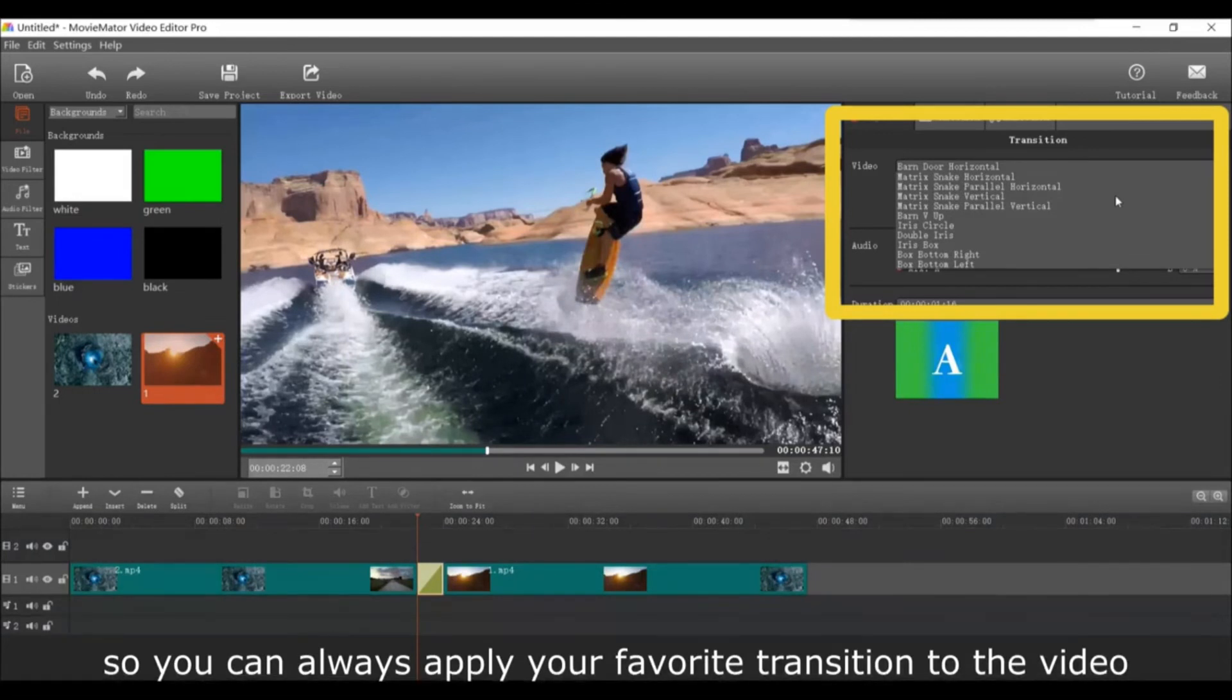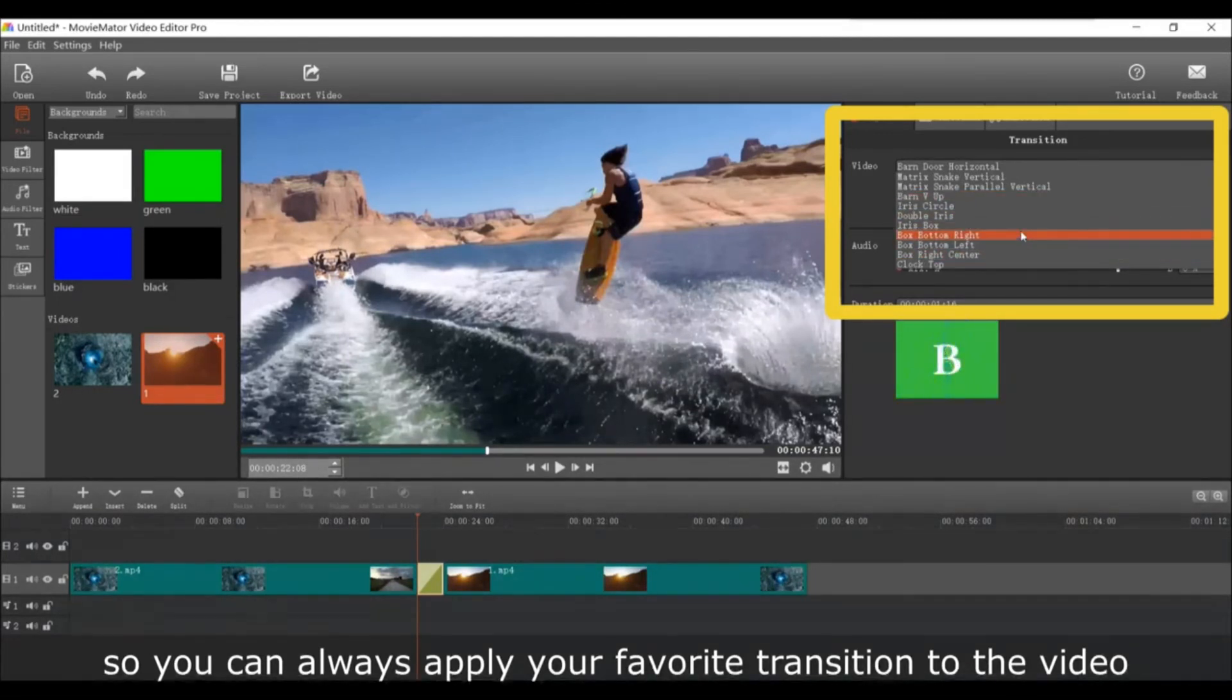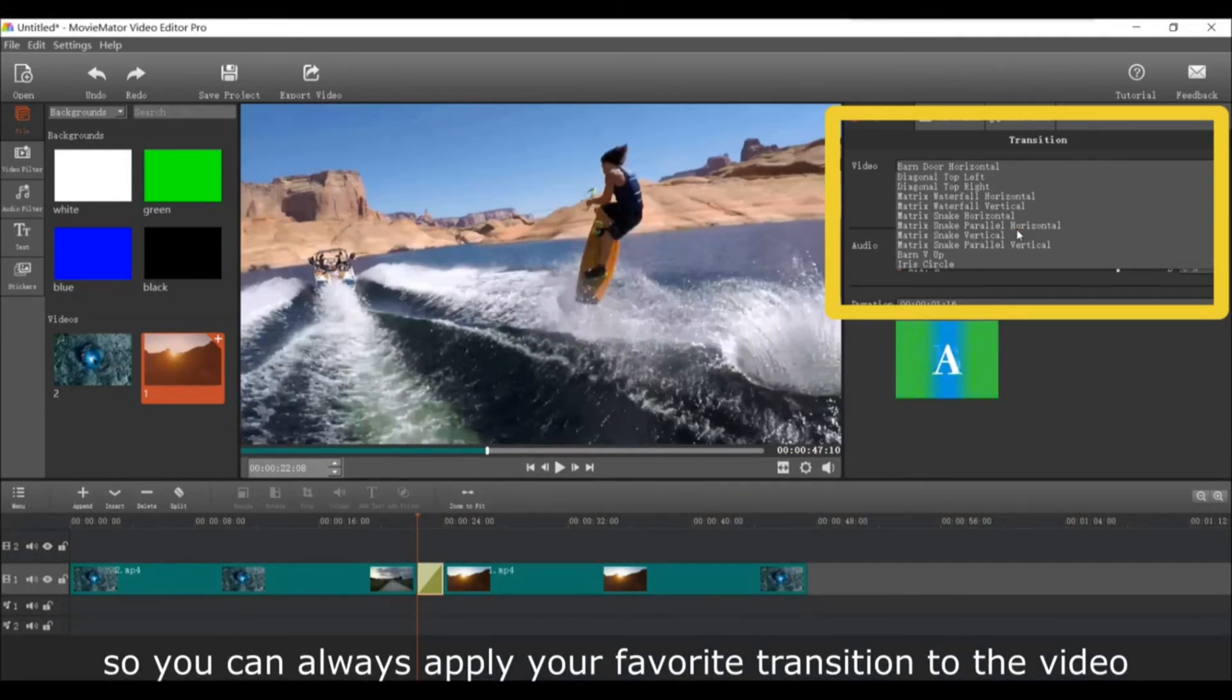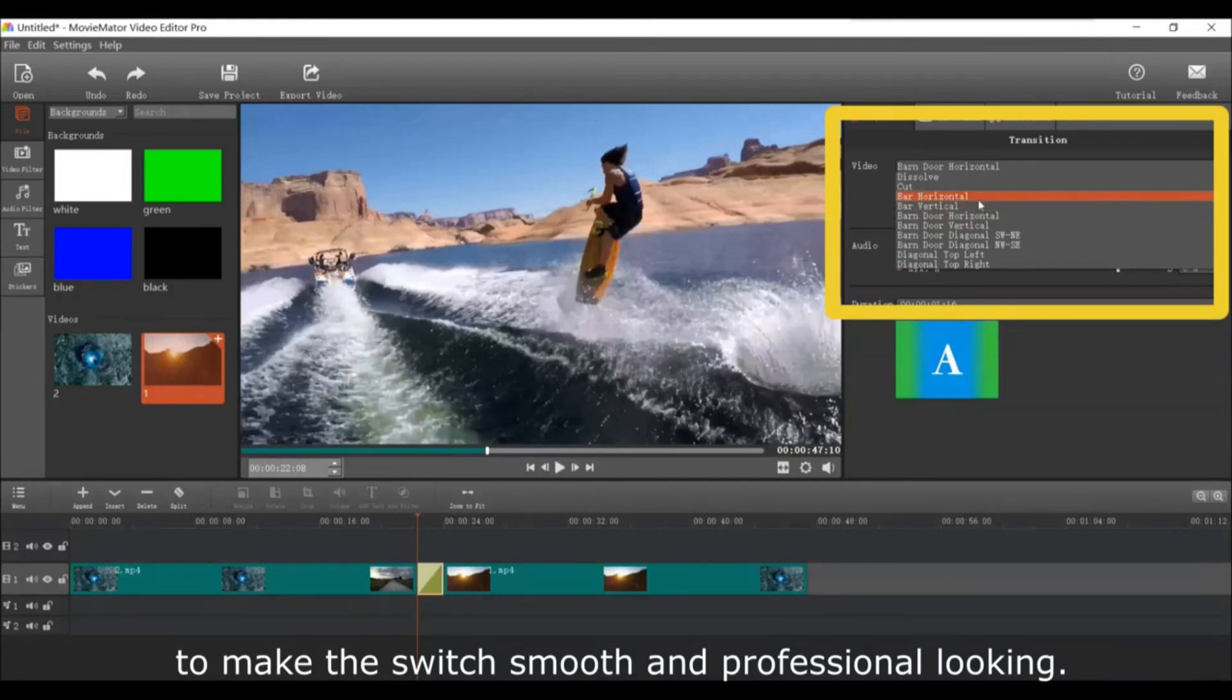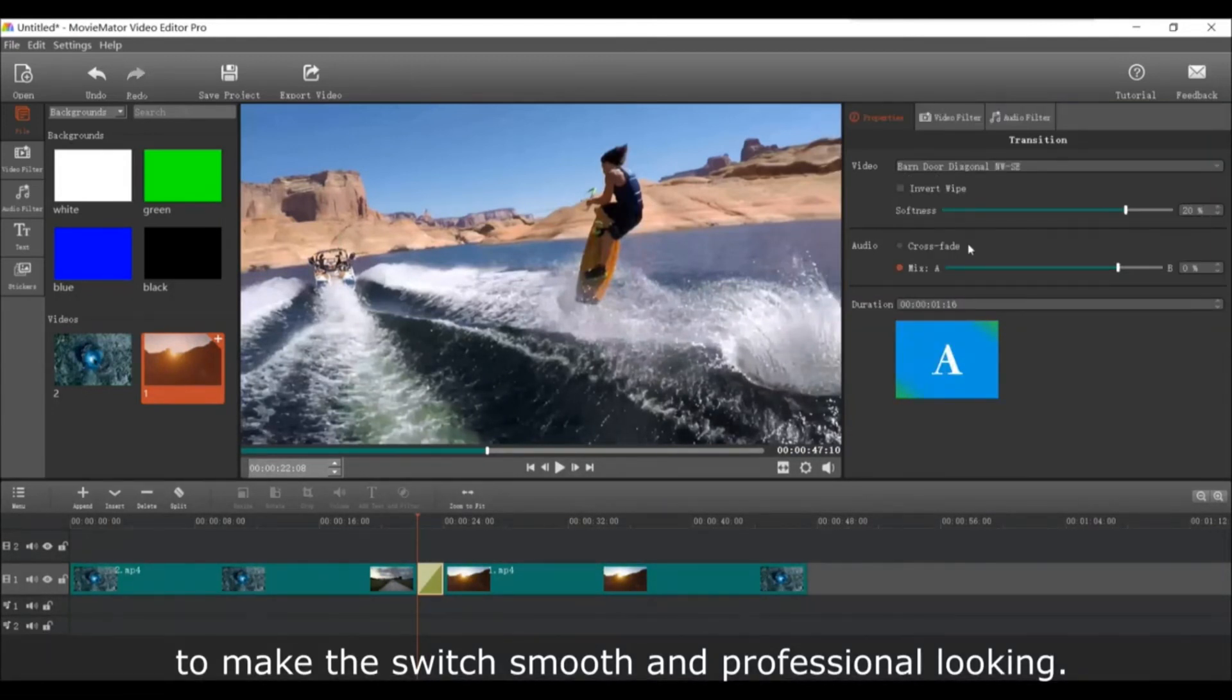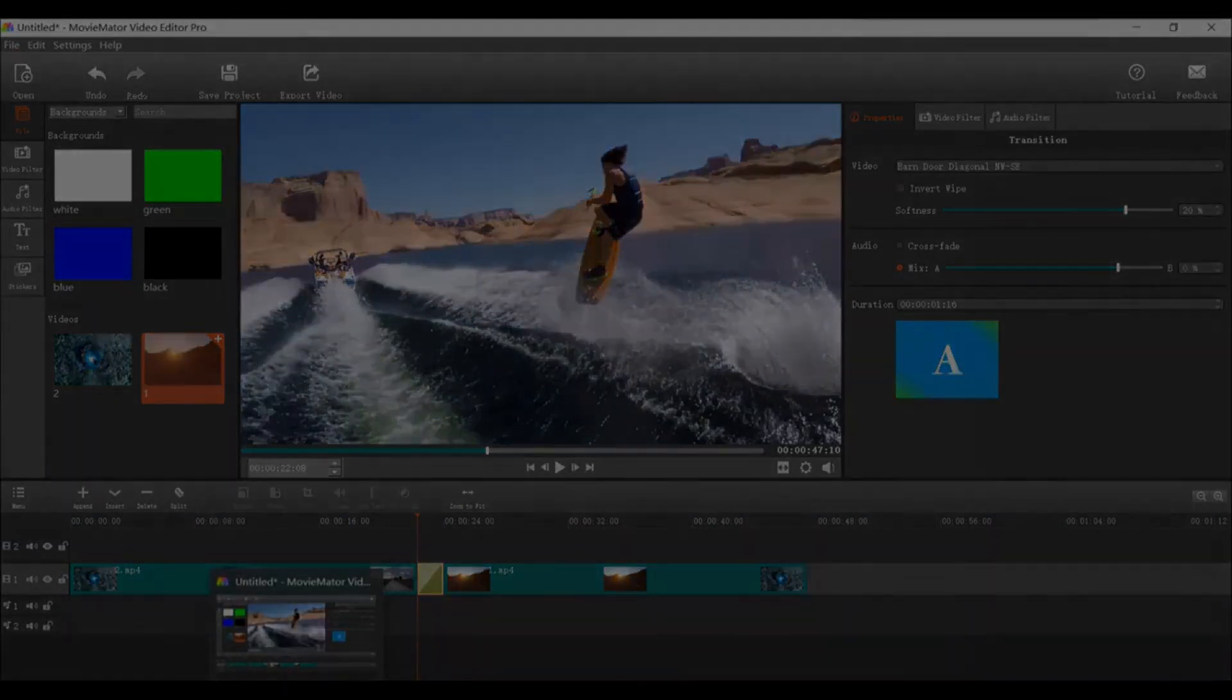You can always apply your favorite transition to the video to make it look smooth and professional. This is what the results look like.